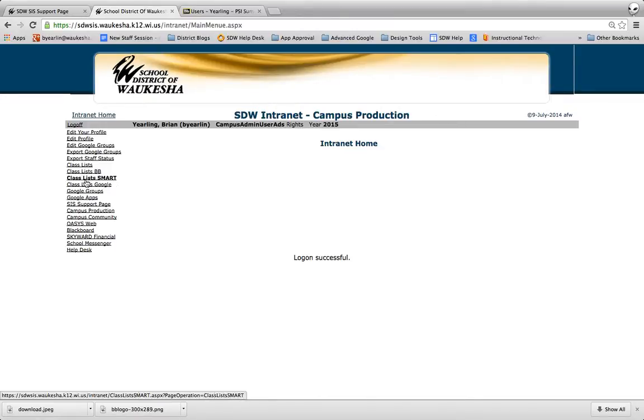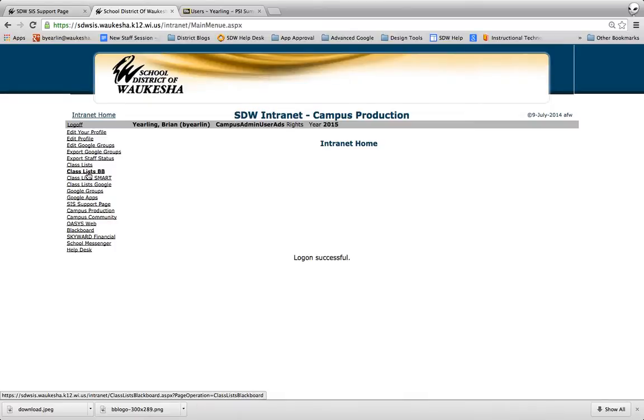So all of these class lists are really just pulling from the student information system Infinite Campus. For this particular process we're going to use Class Lists BB. So I'm going to go ahead and click on that.